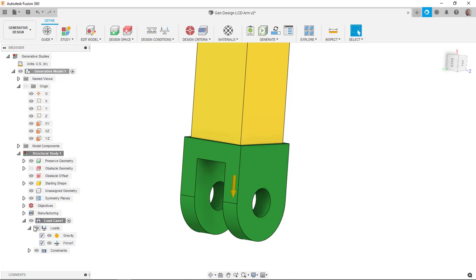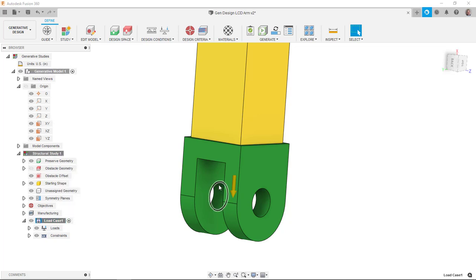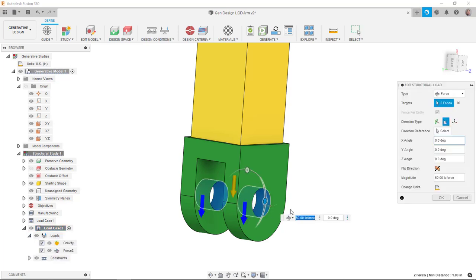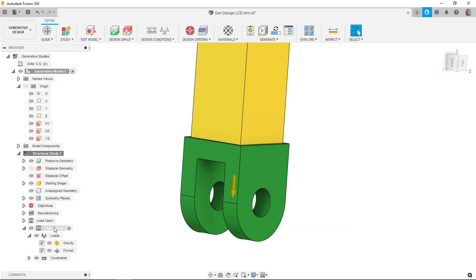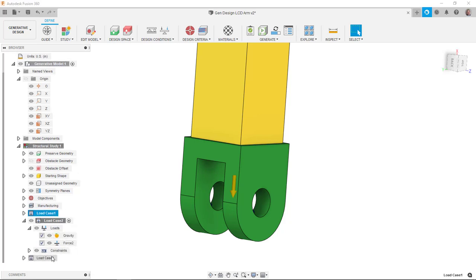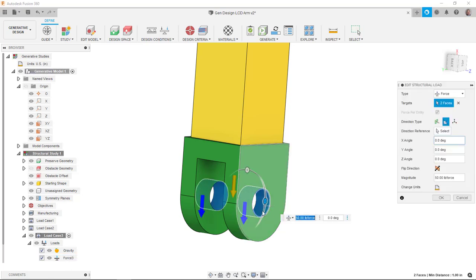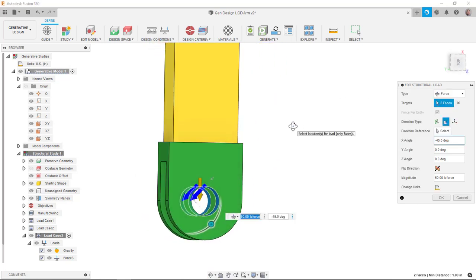And let's say I want to have a couple of different load cases where I have that at slightly different angles. So I'm going to clone this load case. And I'm going to activate it. And I'm going to change the load, the force 2. Maybe we'll make it at a 45 degree angle. And I'll clone load case 1 again. Activate it. And we'll just change the angle to negative 45. So just basically running at different angles there.